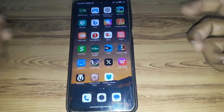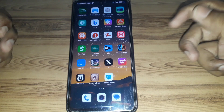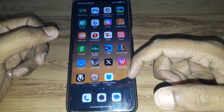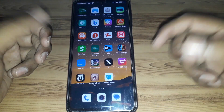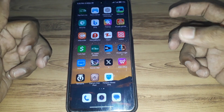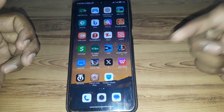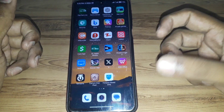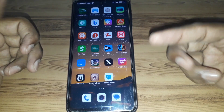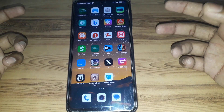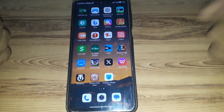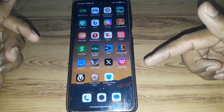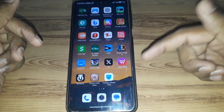Hello everyone and welcome to my YouTube channel. Today we are going to discuss how to activate your Cash App card. If you have created an account on Cash App and ordered your Cash App card, and you want to activate it but do not know how, you have come to the correct video.